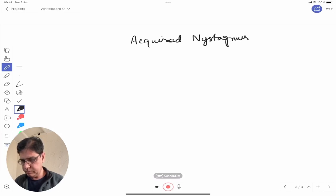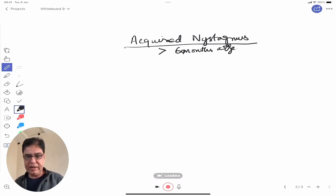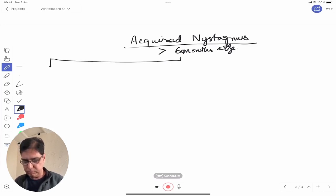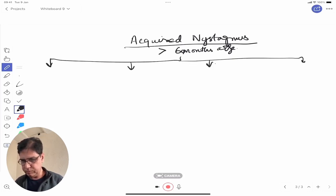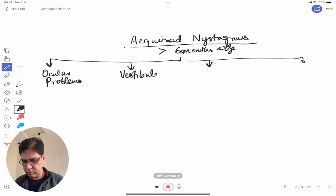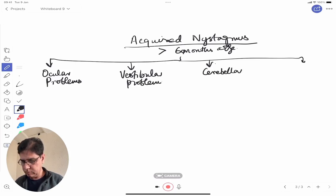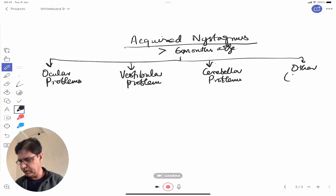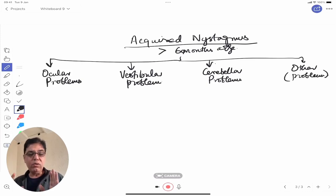Now, acquired nystagmus — presenting above six months of age. We divide it into four groups: nystagmus due to ocular problems, nystagmus due to vestibular problems (the inner ear), nystagmus due to cerebellar problems, and other intracranial problems.